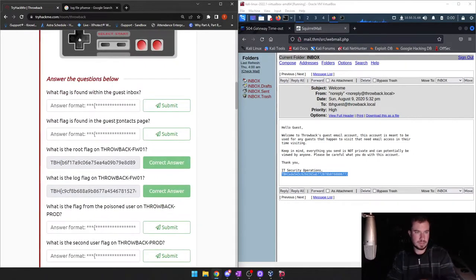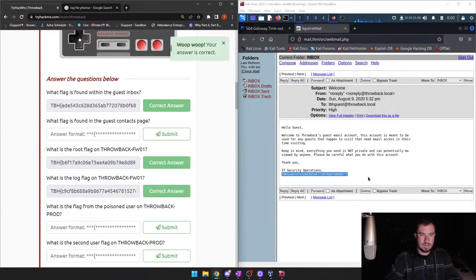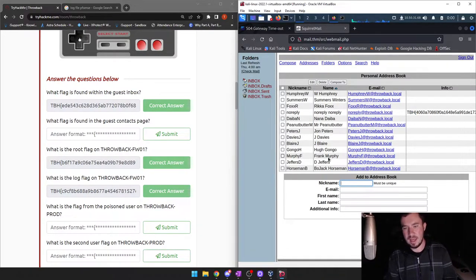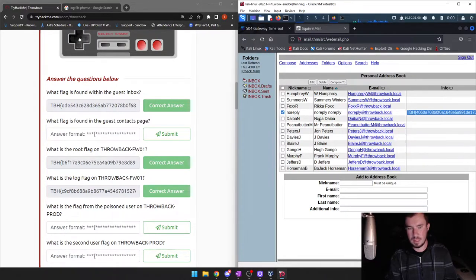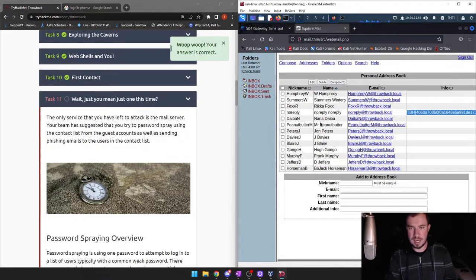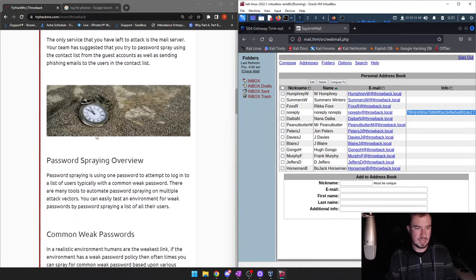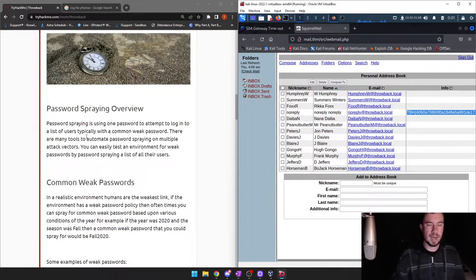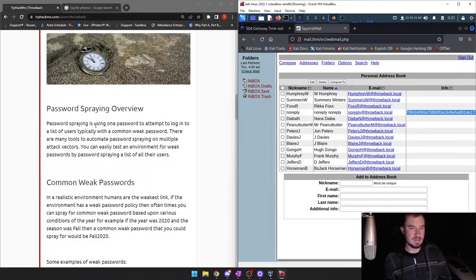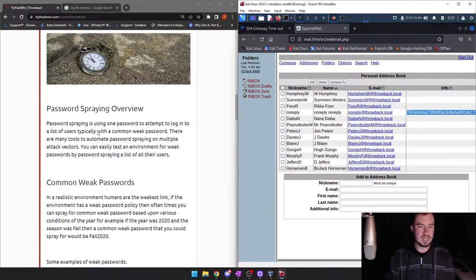Let's grab that flag and throw it in our submission panel. What flag is found in the guest contacts page? Let's go through each one. If we compose, we can send emails — if this were a real environment, we could do a phishing attack. And here — look at that. We have account names. These are probably account names used in Active Directory. We have a flag here. Let's submit that. Now let's jump back to this — we're going to do a brute force attack with the usernames found here, or actually a password spray. Password spray is using one password, switching out the username each time, using one password that you know is compromised.